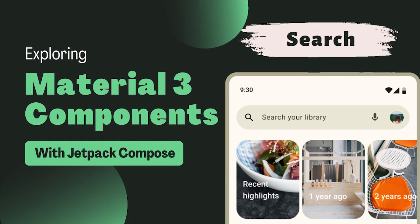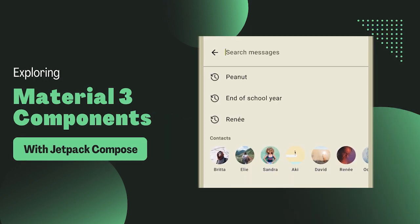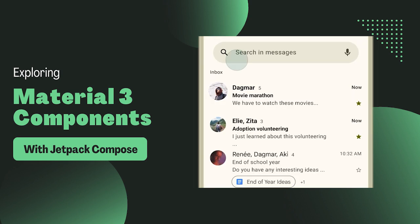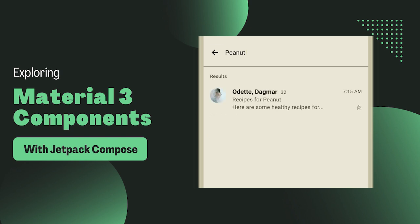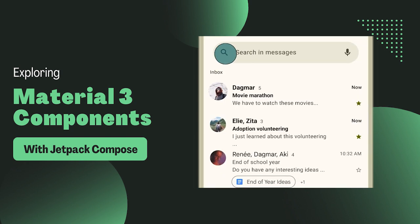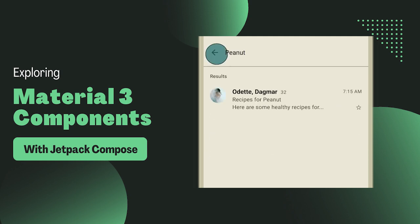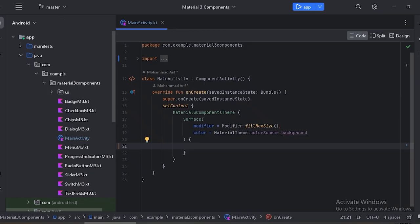Hello everyone, welcome back to our Material Design 3 series with Jetpack Compose. Today we are focusing on an integral component — search. Search is a navigation method that allows people to quickly find information across an app. Users input a query into the search bar or text field of the search view and then see related results. Let's fire up Android Studio and see how we can create a search bar.